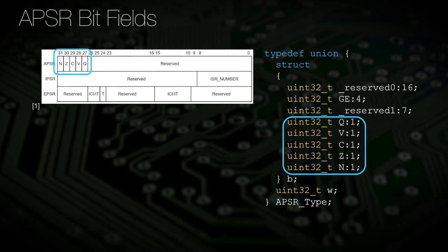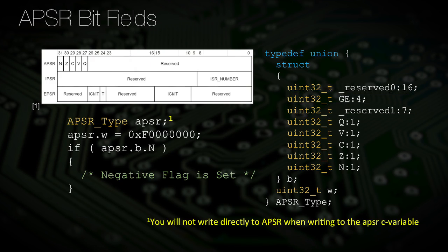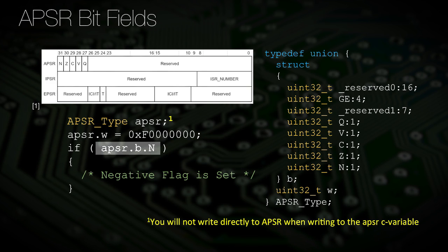Here, the designer added two bitfields for the unused or reserved sections of the register. They also added greater-than flags near the bottom of the definition. To write to the register, the entire register can be written to by just using the dot operator and the W member. If you wish to write to the bitfields, you would need to use two dot operators — the first selects the bitfield structure and the second selects the individual field we intend to write to.